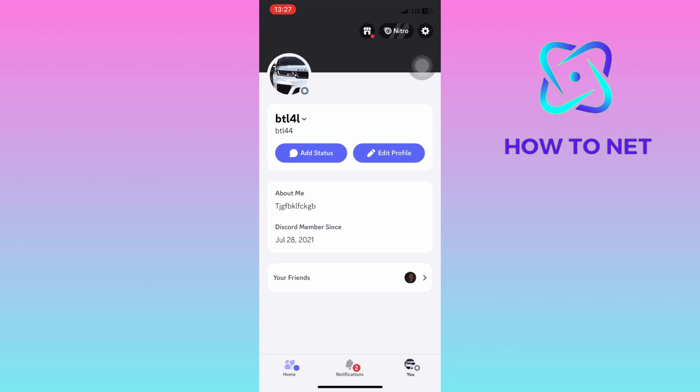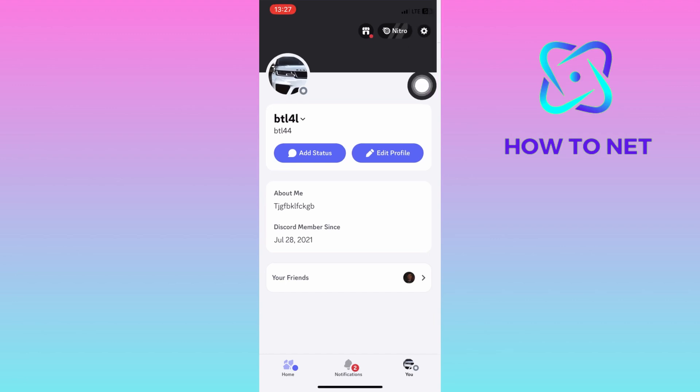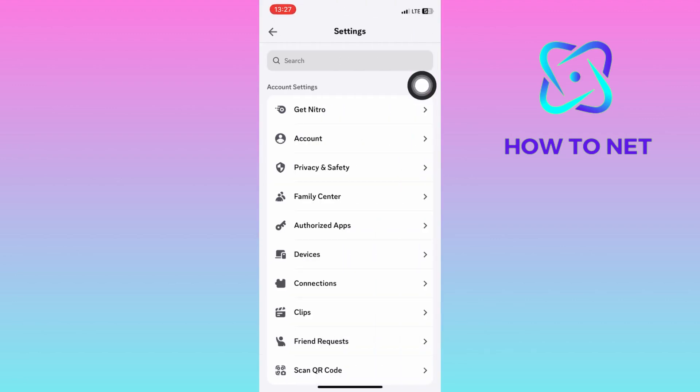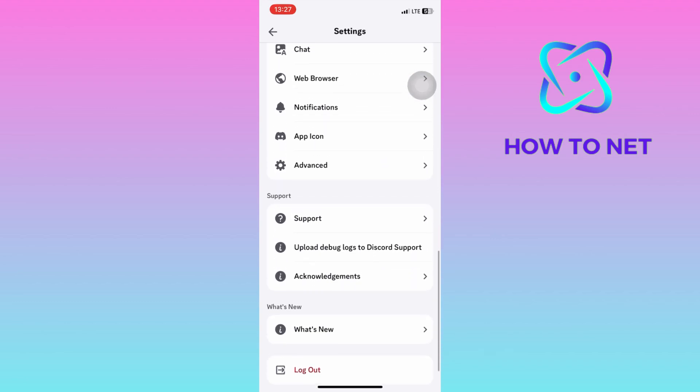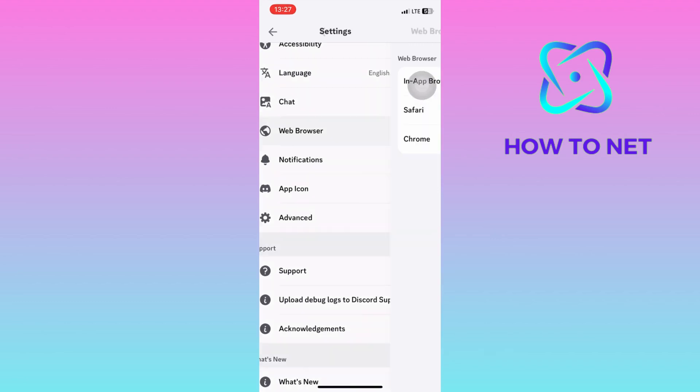Just head to the profile page and click on the settings icon. On the settings page, select on web browser. Try to change it to either Safari or Chrome.